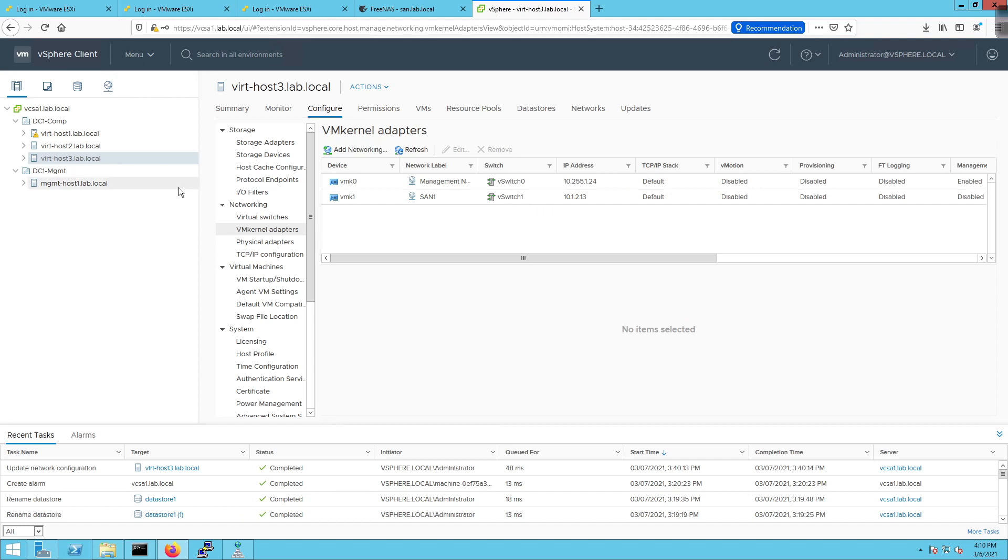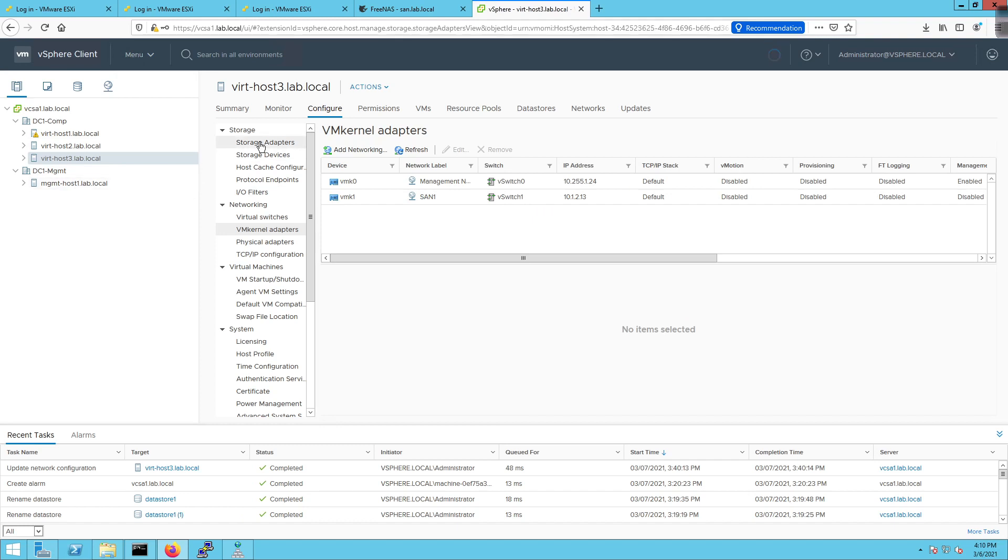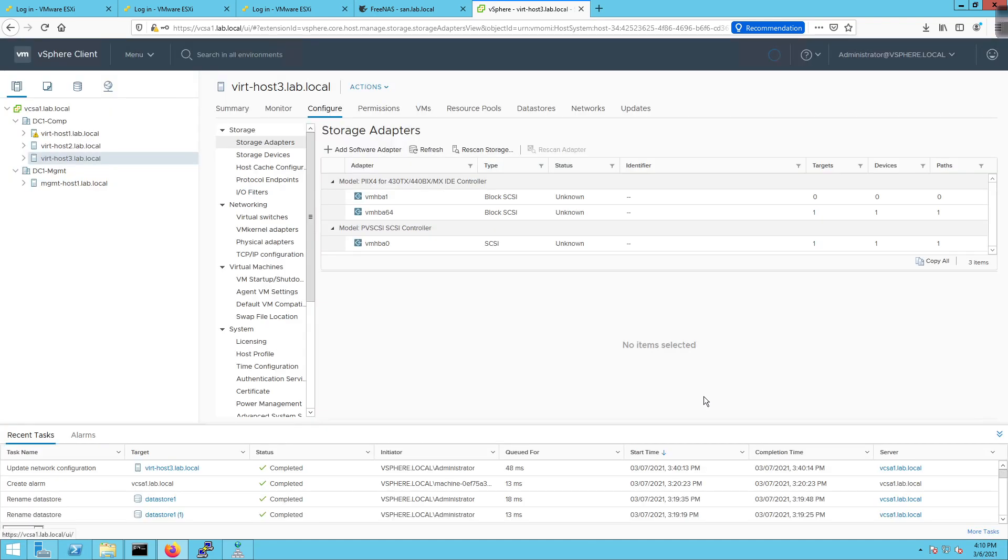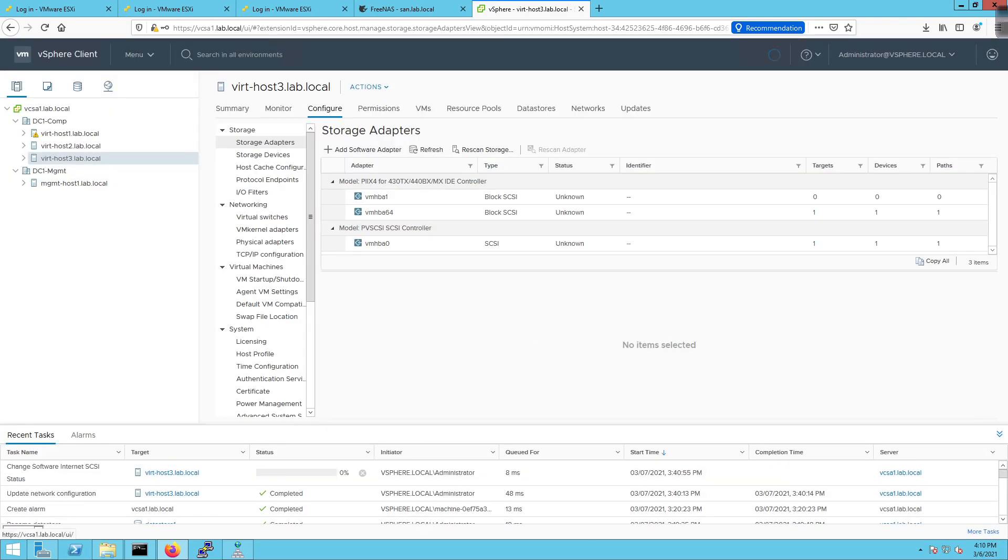Now, the next thing for us to do is go to the storage adapters. We're going to add a software adapter for either iSCSI or Fiber Channel over Ethernet. We're going to use iSCSI because we don't have the ability of doing FCOE. If we did, we'd be able to do that, but we don't have that capability in the environment at this time. I'm going to click next, and it's going to add that here momentarily.